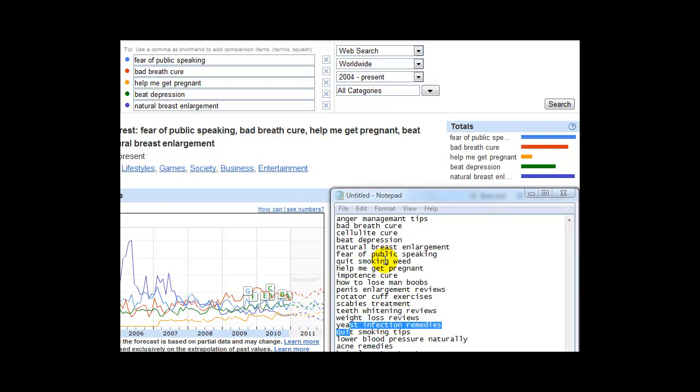So what we have to do is determine which one of these keywords, which one of these niches is the one that we're going to attack. And the first thing is to see which is the one that's needed more.